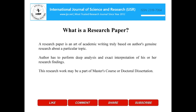Let us see what is a research paper. A research paper is an art of academic writing truly based on author's genuine research about a particular topic. Author has to perform deep analysis and exact interpretation of his or her research findings. This research work may be a part of master's course or doctoral dissertation.